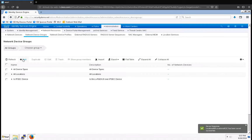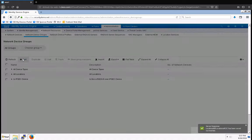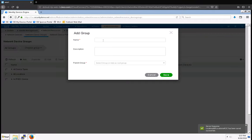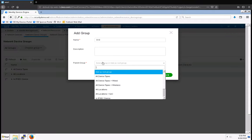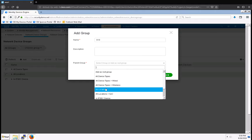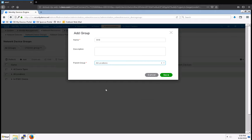And then the last location is going to be BXB for BoxPro, and that's going to have the All Locations parent group as well.